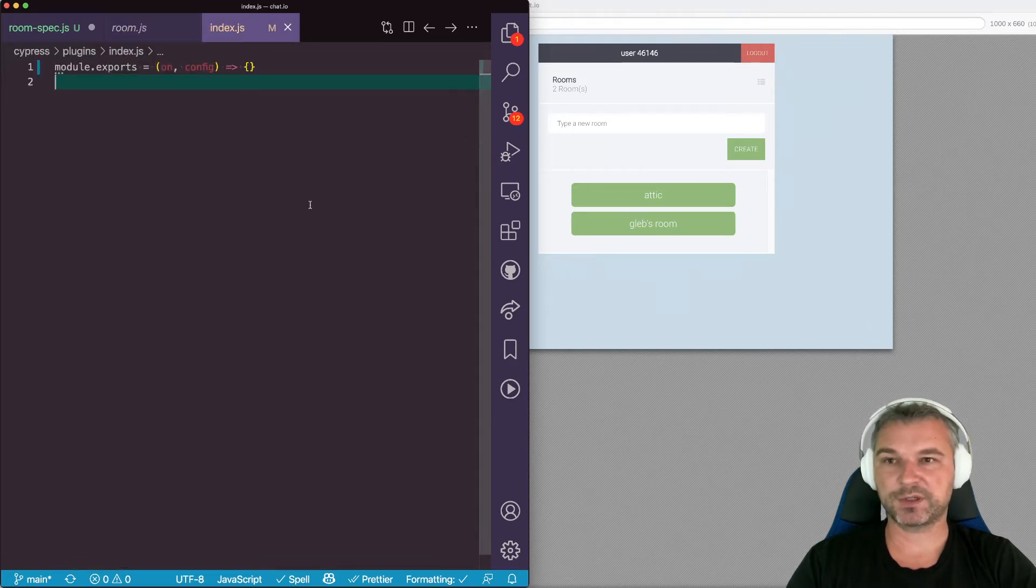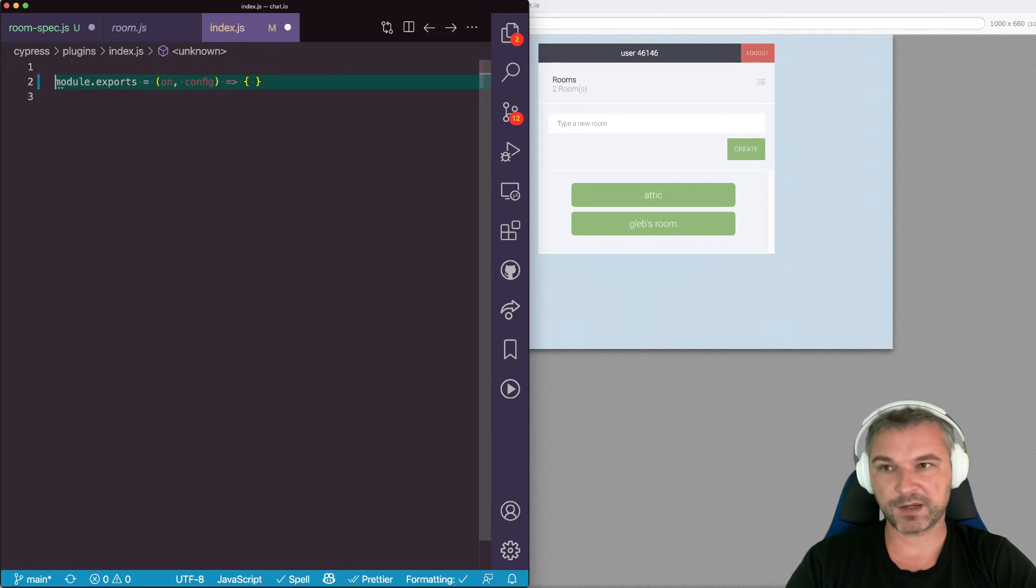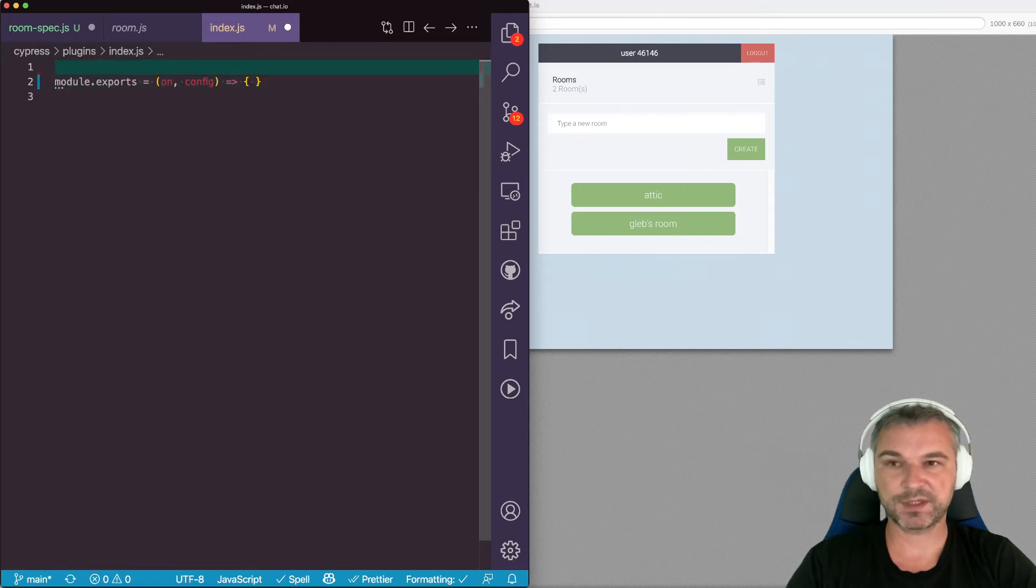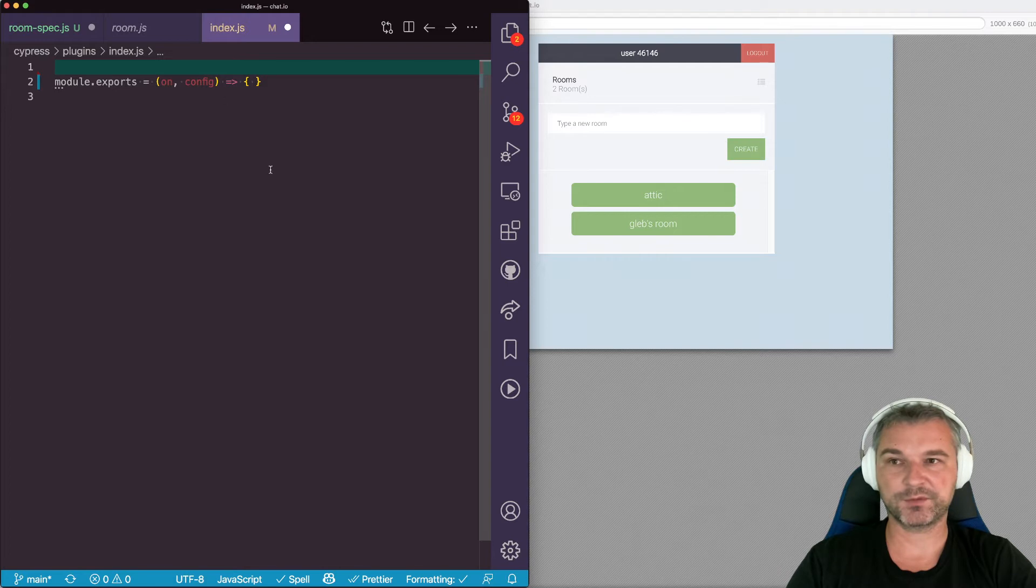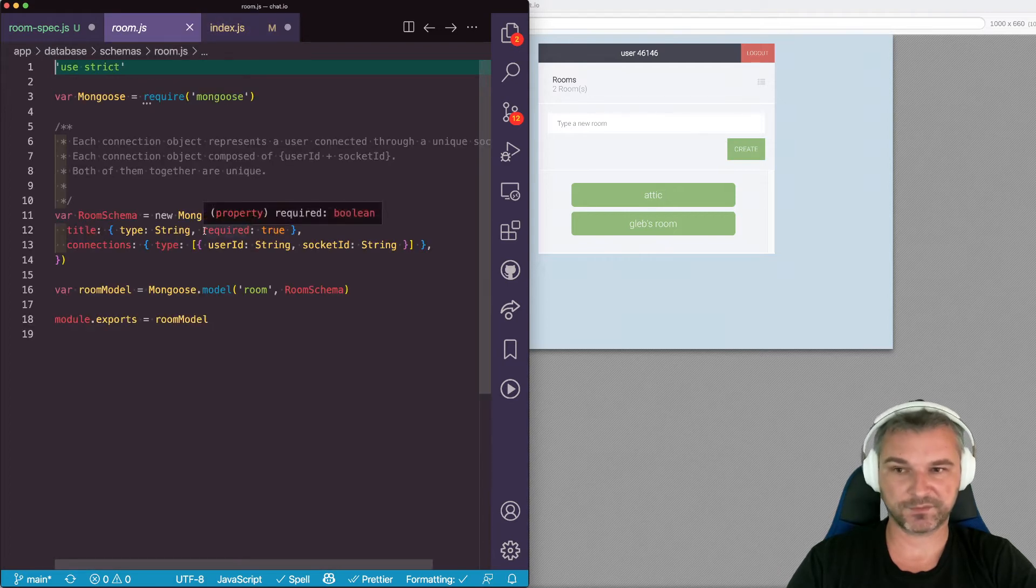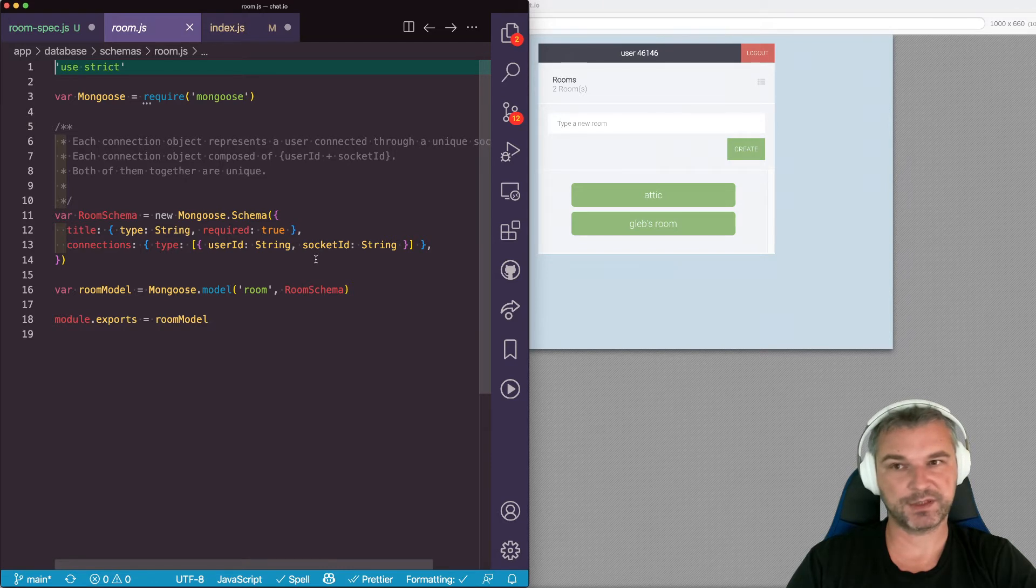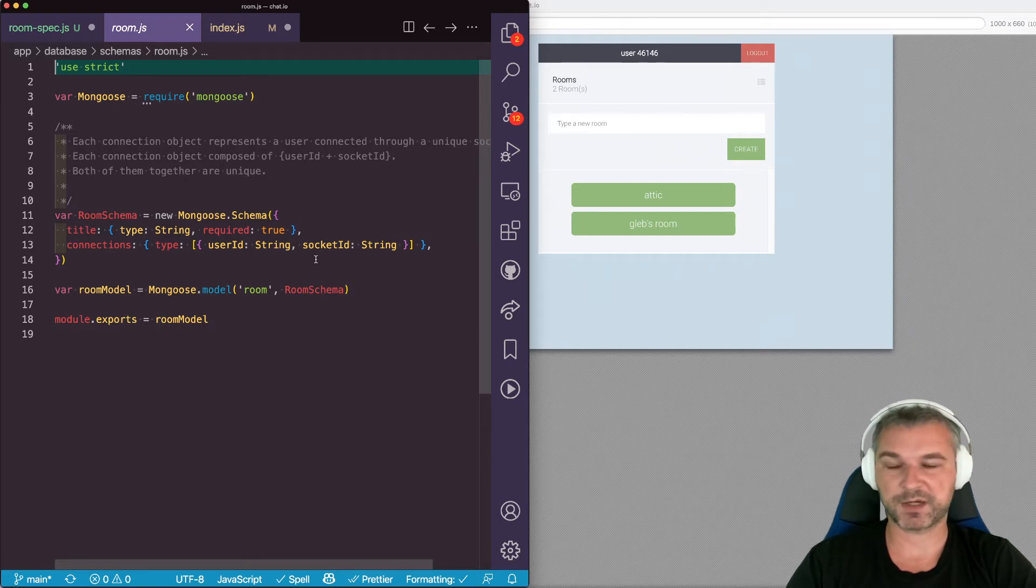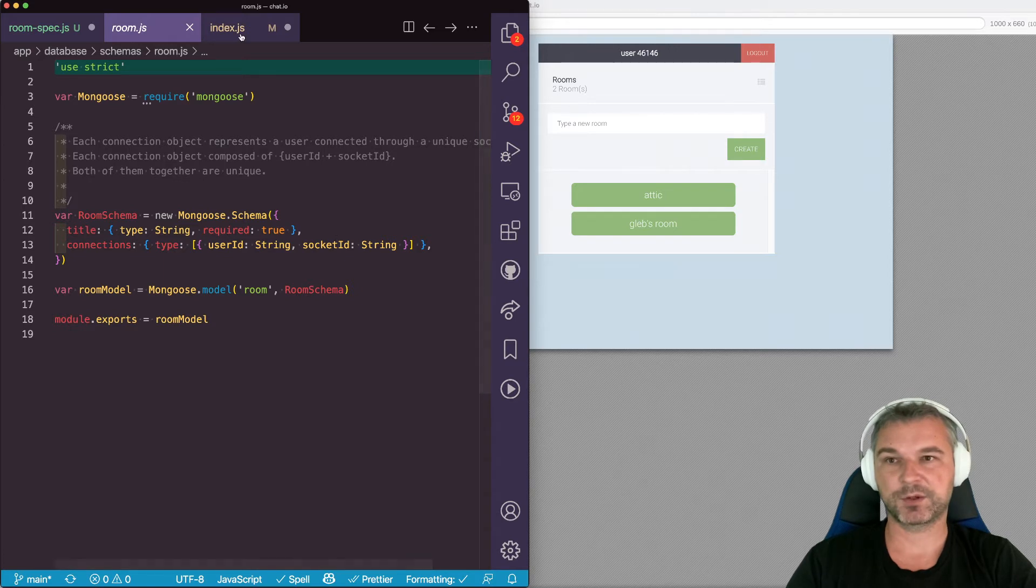So where can I put it? My code has to be in the plugin file because the plugin file runs in node. That means it can access a mongoose database schema. It can connect to the mongodb as long as Cypress runs with mongodb environment variables so it can connect.